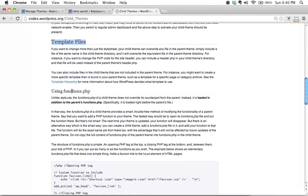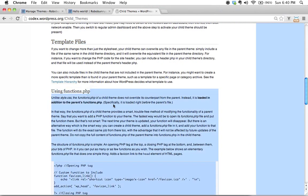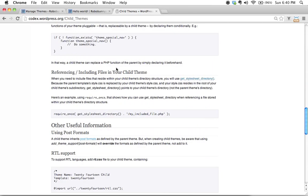There's also functions okay we can actually use the functions PHP file and again if this is beyond what you understand at this point that's okay you will get there eventually. I just want to introduce some of these concepts to you though and there's a lot of really useful information on this page that talks about how the functions.php file works particularly in the context of a child theme.